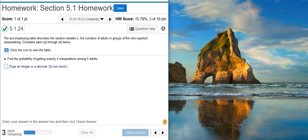Here's our problem statement. The accompanying table describes the random variable x, the numbers of adults in groups of five who reported sleepwalking. Complete parts A through D below.